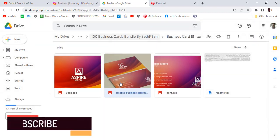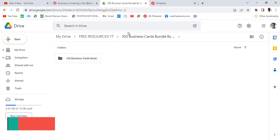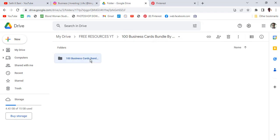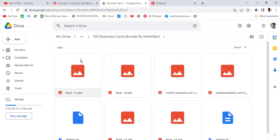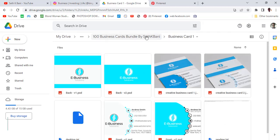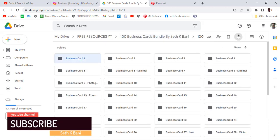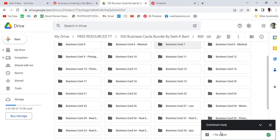Once you have access to the link, you can either download everything by clicking here and going to Download All, or you can open individual files and download the specific ones you want. For example, if you want business card one, just go back, click on business card one, then click Download, and it will start downloading — you can see it showing here.